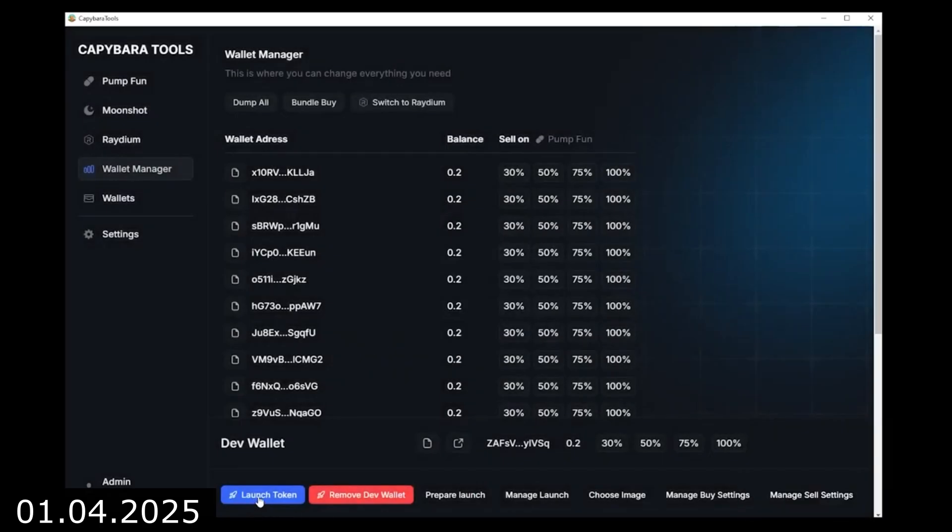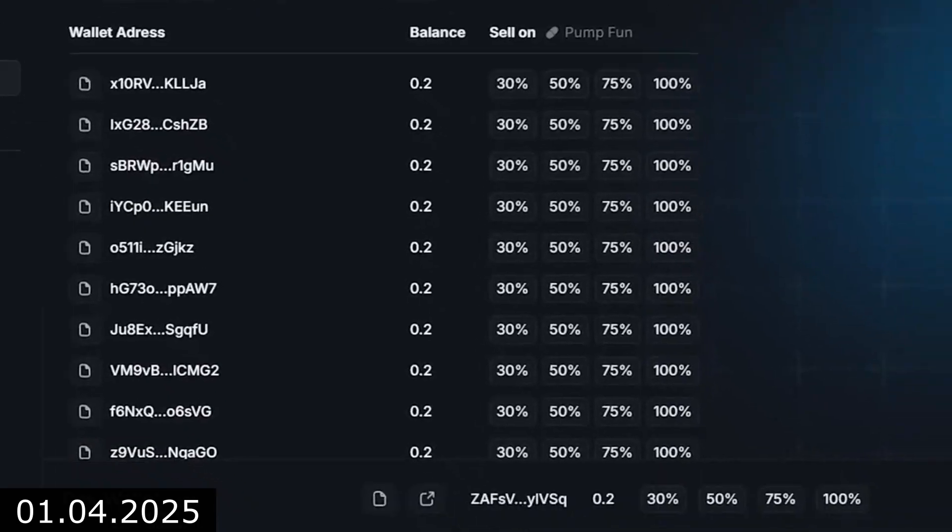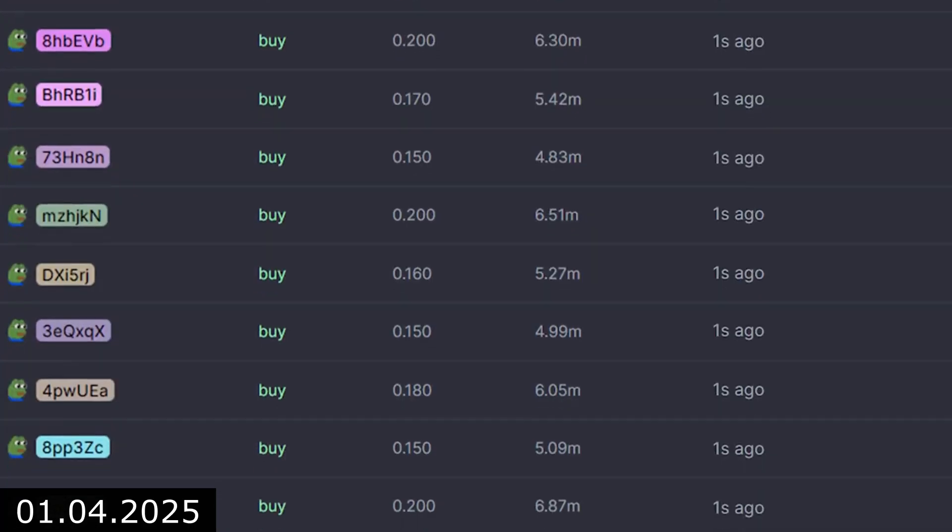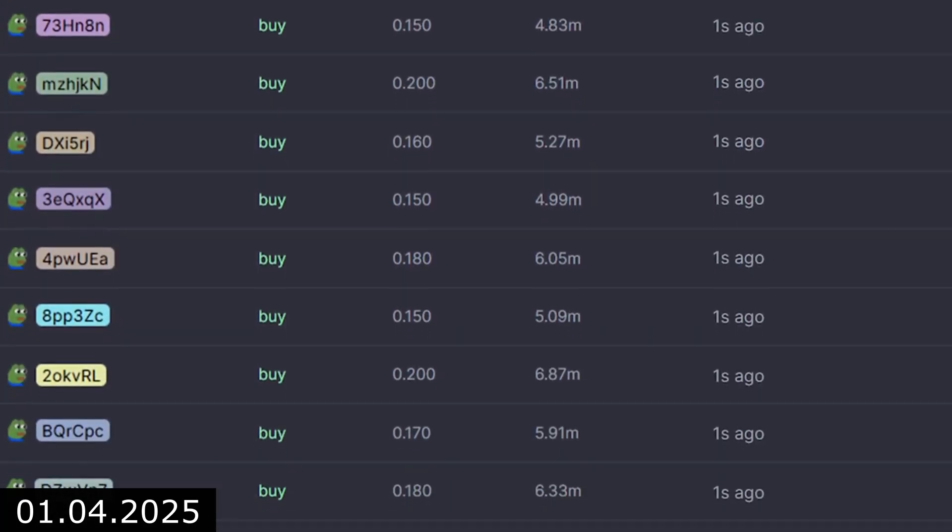Next, we enter the necessary details, launch the token, click Bundle Buy, and all our wallets purchase the token.